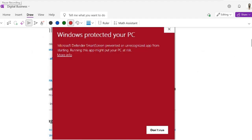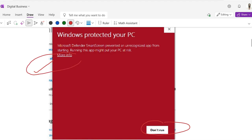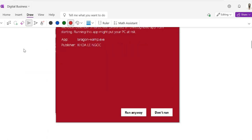Once you double click the file, it will show a page saying 'Don't run'. What you will do is click on 'More information'. When you click on more information, it will reveal a hidden button. Now you can click 'Run anyway'.